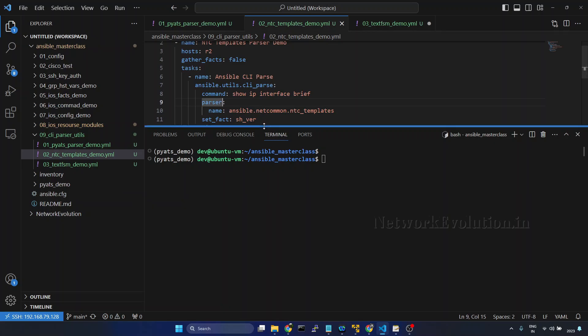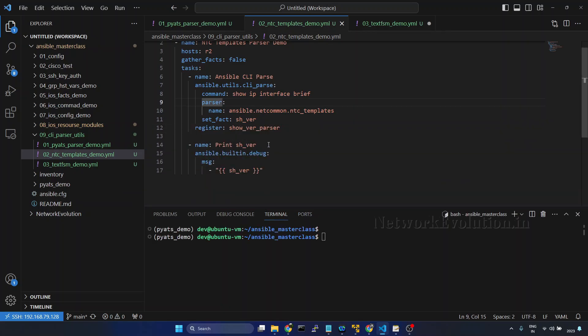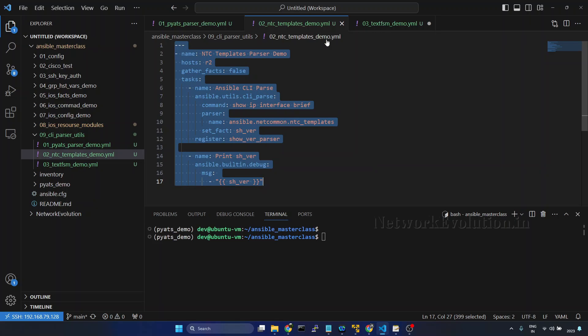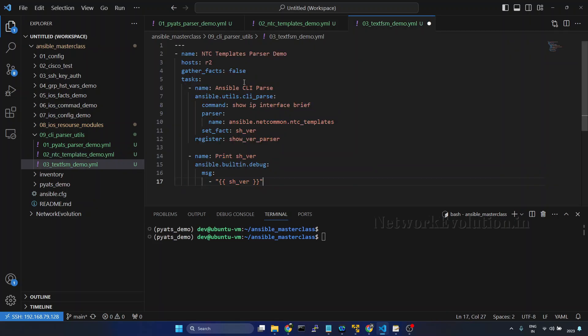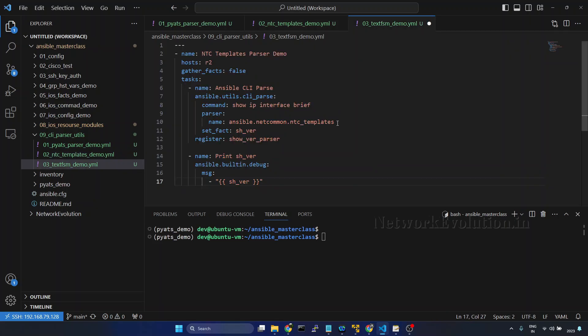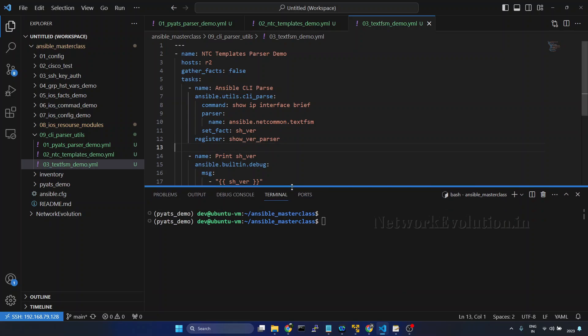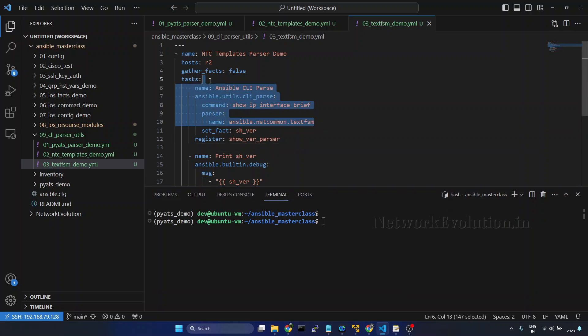I will copy the content from the previous playbook ntc_templates_demo and paste it here. Here we need to change this to textfsm. Here we will be getting an error saying that template not found because we need to give the custom template name or location.